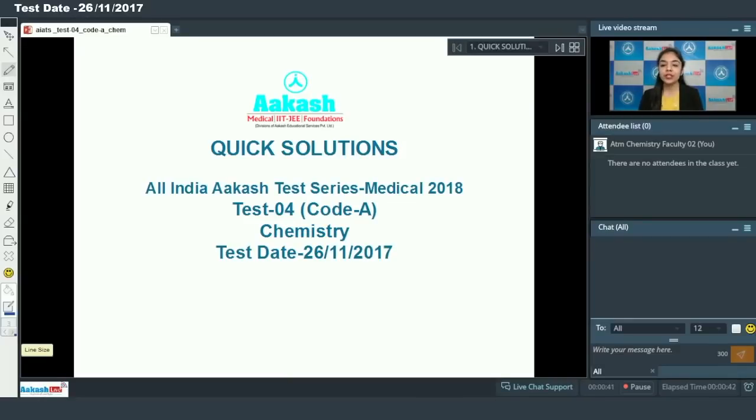Hello students, today we are going to discuss AIATS — that is All India Test Series — test number 4 for chemistry.